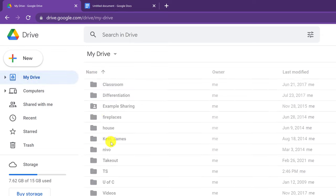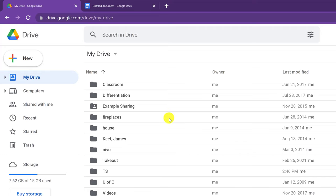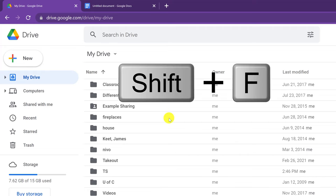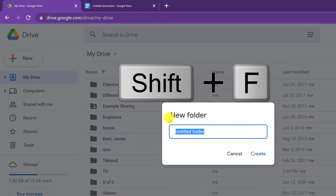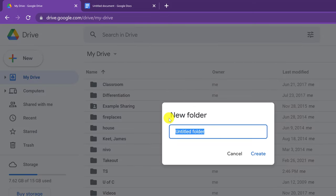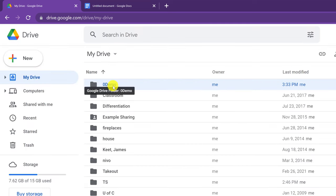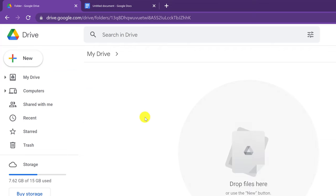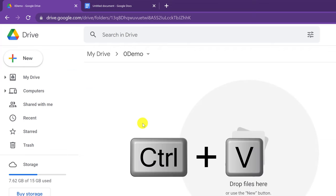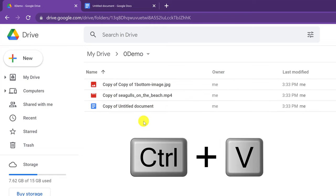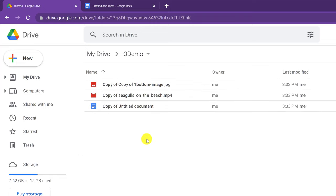If I go back to my drive and want to make a new folder, the shortcut is to hold Shift and press F — and you're going to get a new folder dialog. I'll make a demo folder, and then I can go Control-V inside it and it's going to create copies of all those files in that folder.